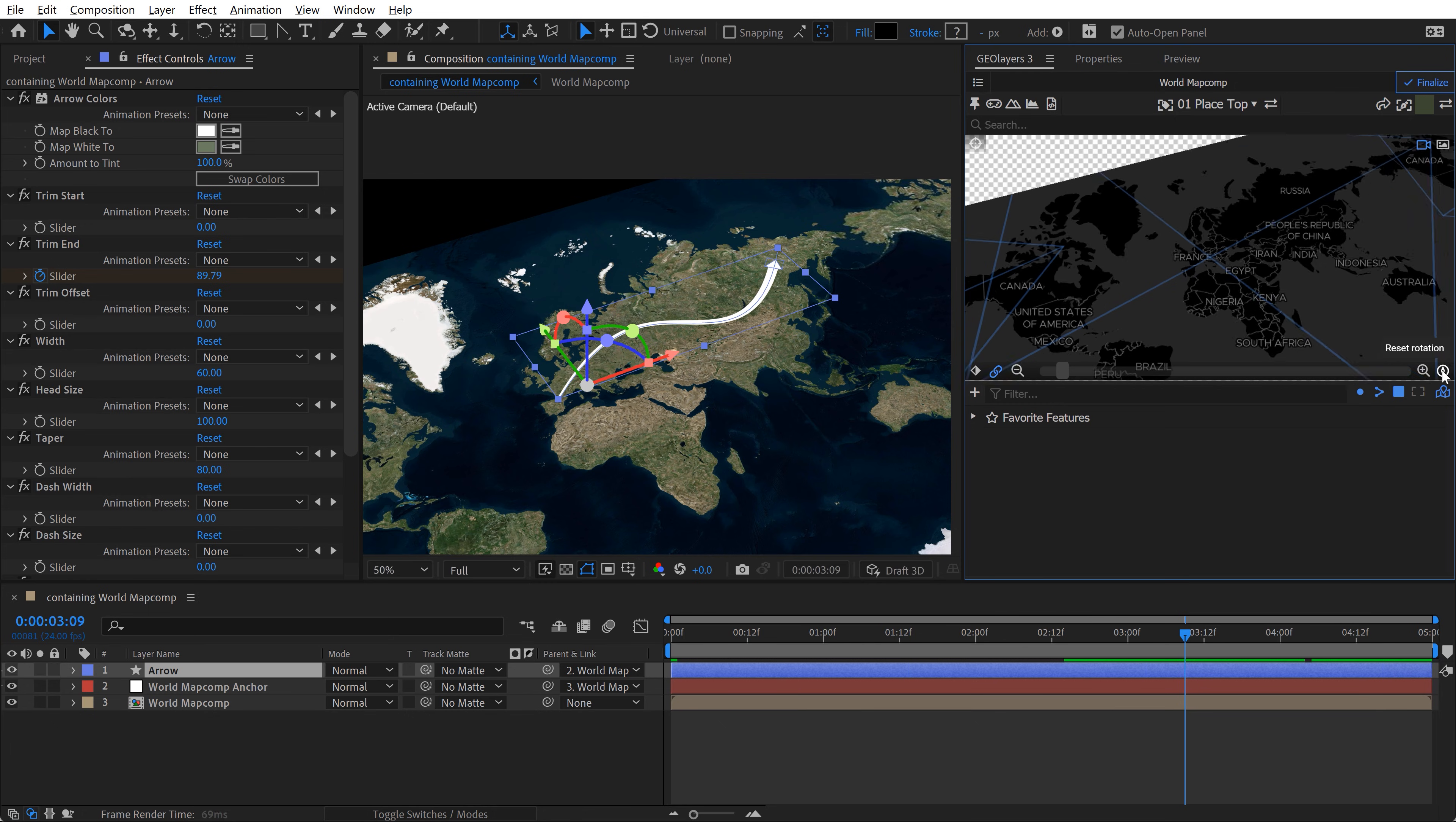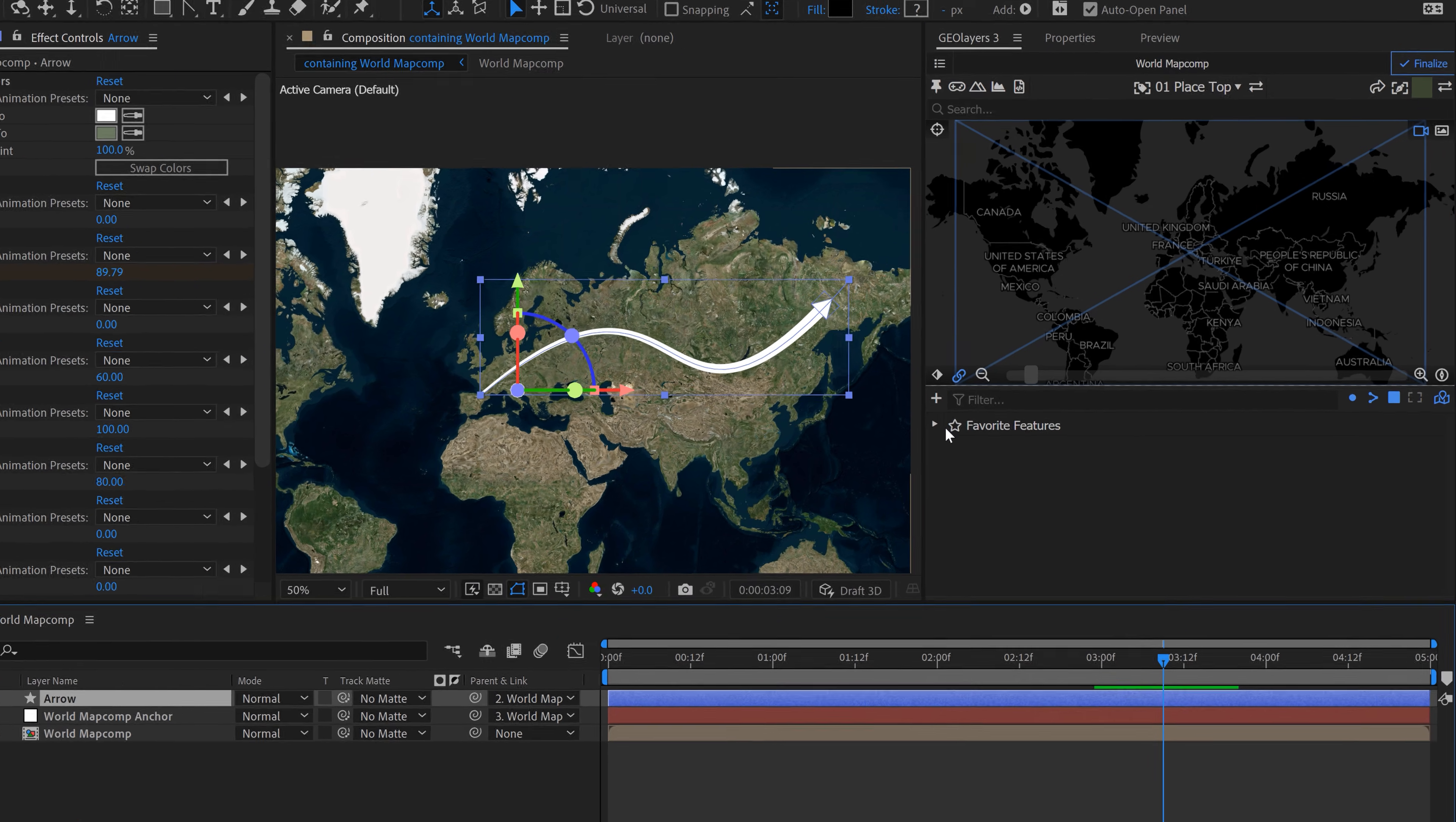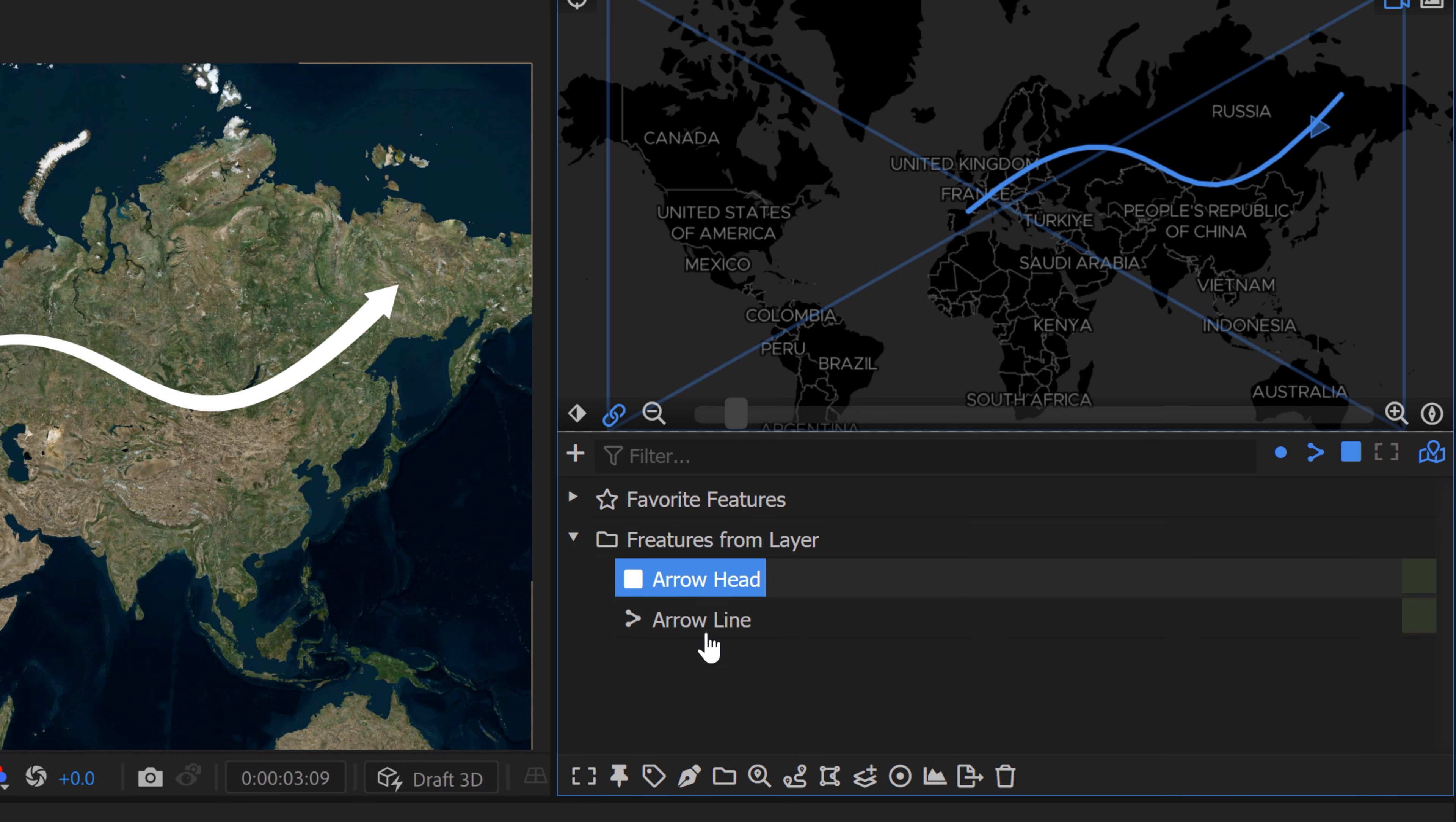So first, I'm going to just reset the rotation of this so we can see what we've got going on here. To create a map feature or a geo-referenced map feature from a shape layer, just select the shape layer, and then click on this little plus button here, and then do feature from layer. This is going to automatically create this new map feature here. If you open it up, it gives you both the arrowhead shape and the arrow line.